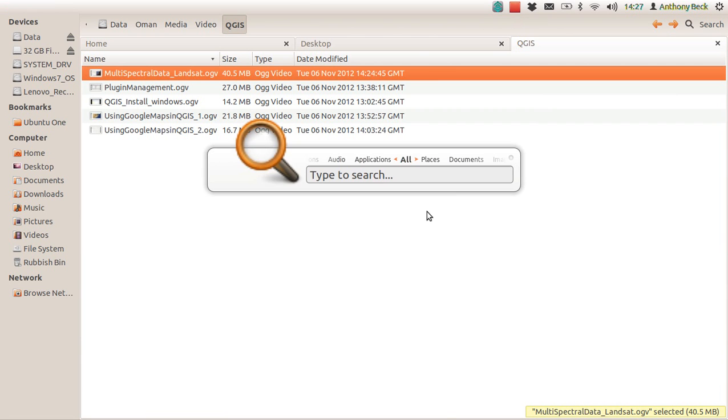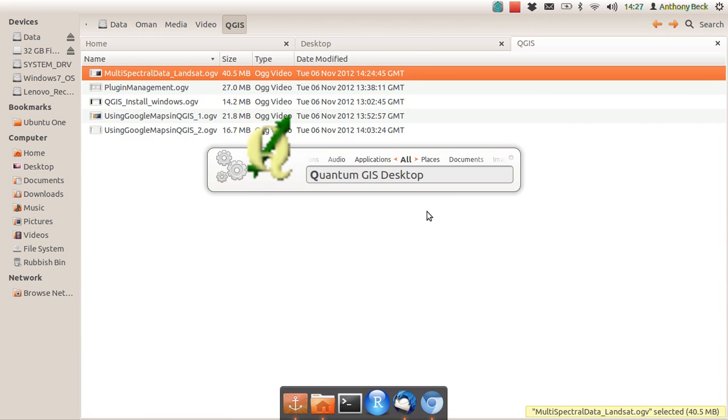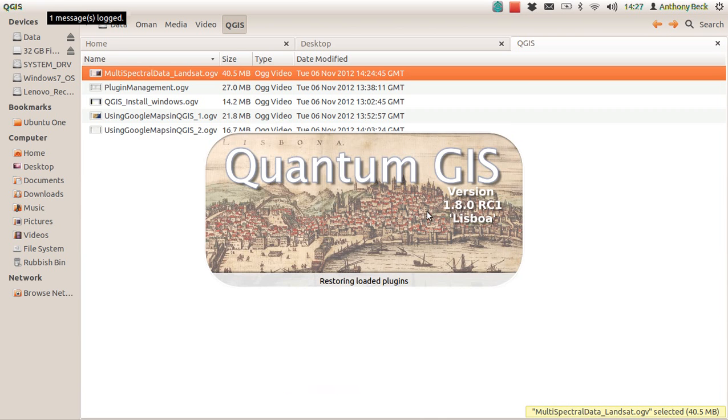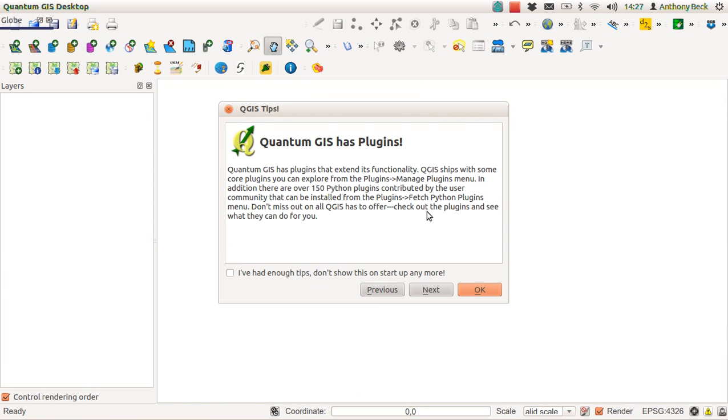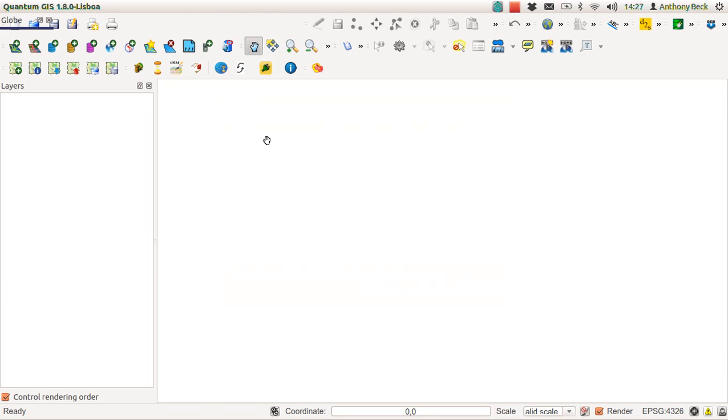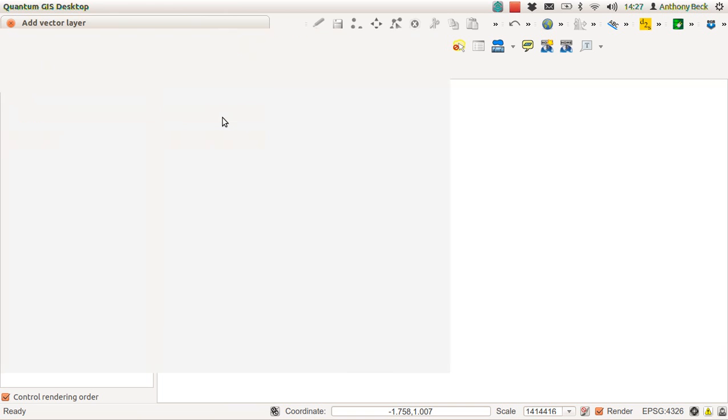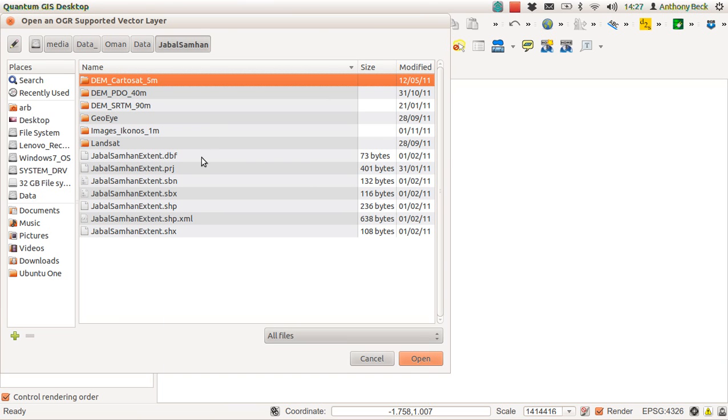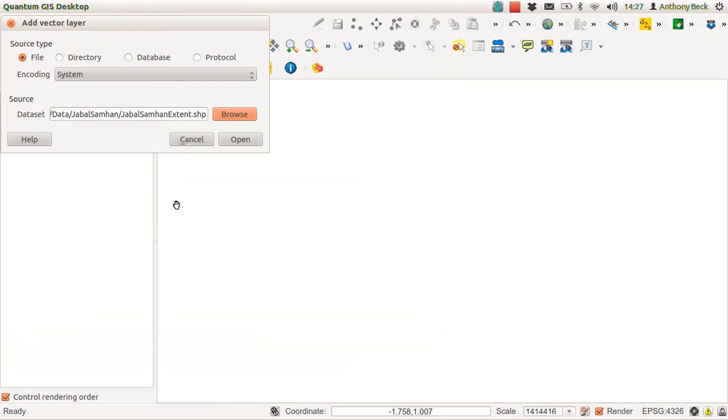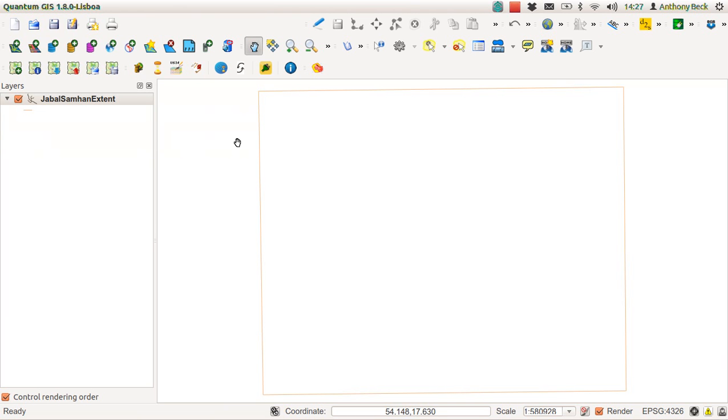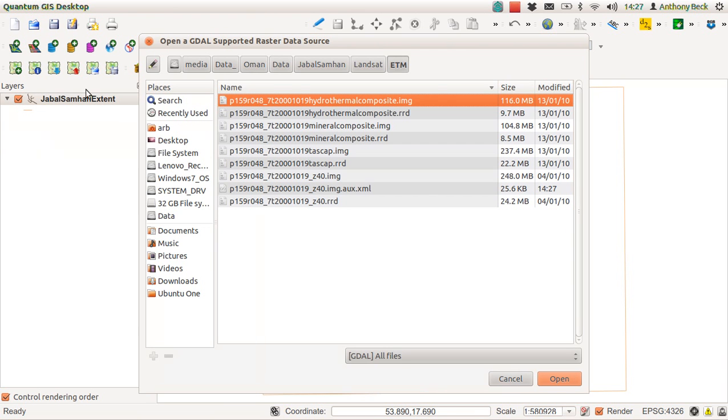This is a tutorial looking at integrating a variety of different raster data. We'll look at material from the Jebel Samhan area. Let's have a Jebel Samhan extent because it helps to frame where we are.